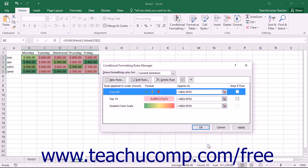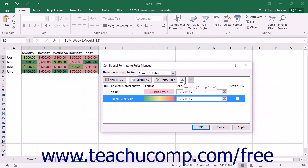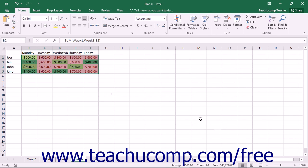If you want to delete a rule from the list shown in the Conditional Formatting Rules Manager dialog box, start by clicking on the rule that you want to remove. Then click the Delete Rule button at the top of the Conditional Formatting Rules Manager dialog box. Note that you can also alter the order in which the rules are enforced. To change the order of the rules, click on the rule whose order you wish to change, and then click either the Move Up or Move Down buttons to change the order in which the rule will be enforced. Remember that the rules are enforced from top to bottom in this list. Once you have finished creating your rules, you can click the OK button to apply the Conditional Formatting Rules to your selection and close the dialog box.